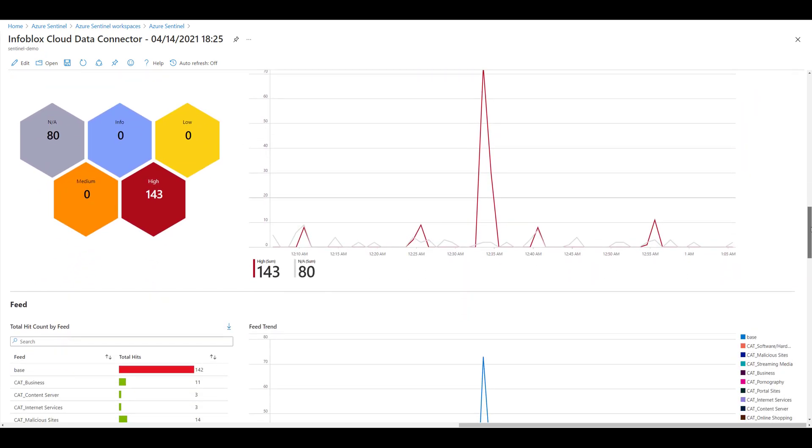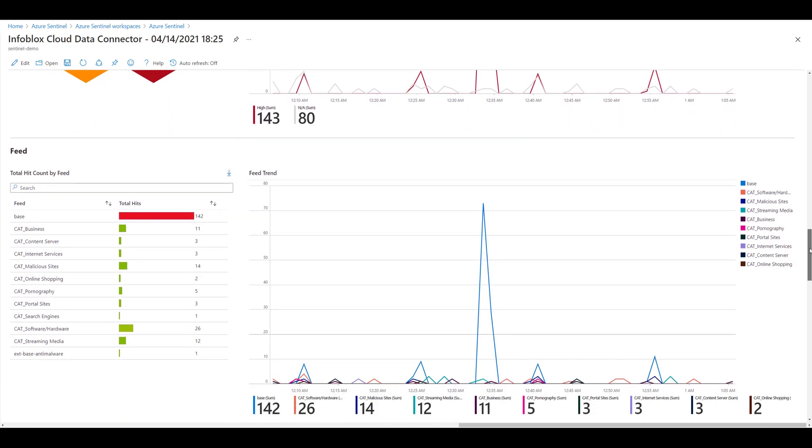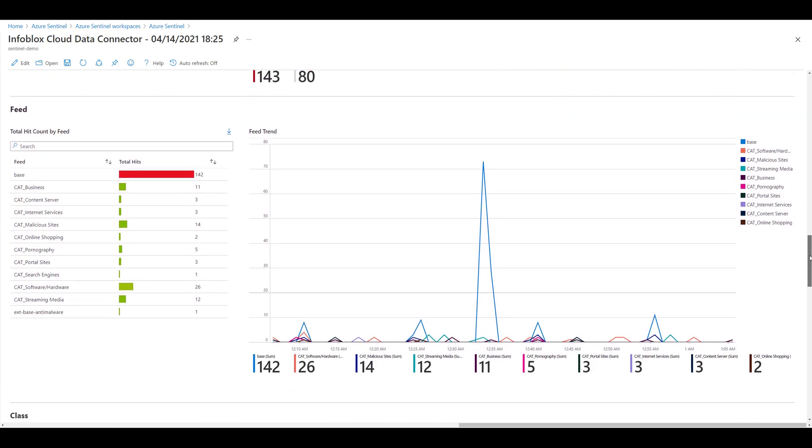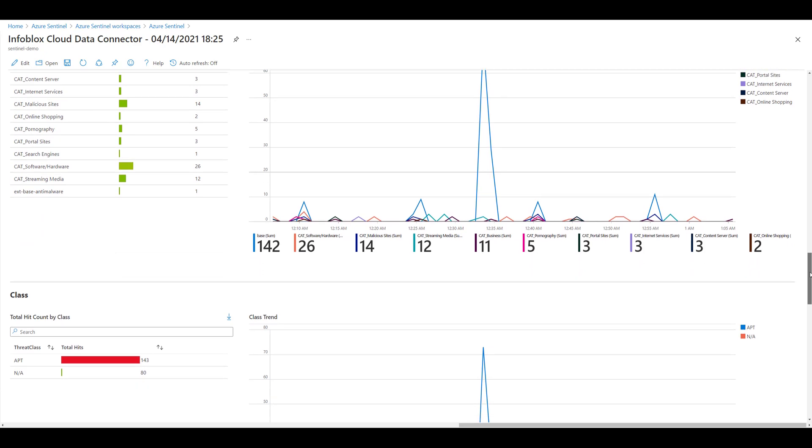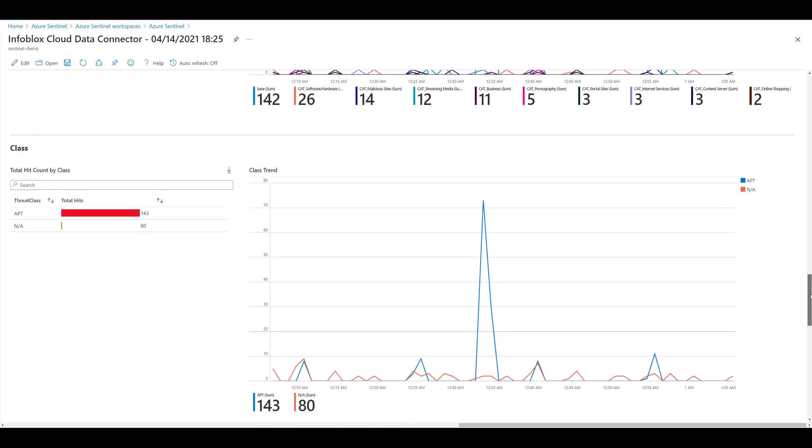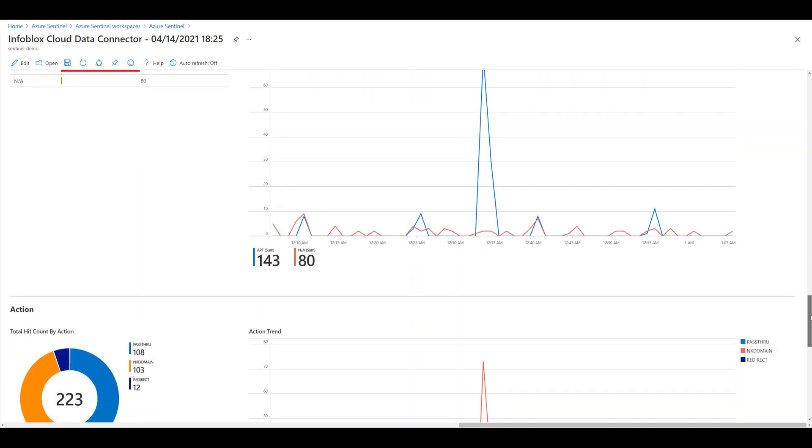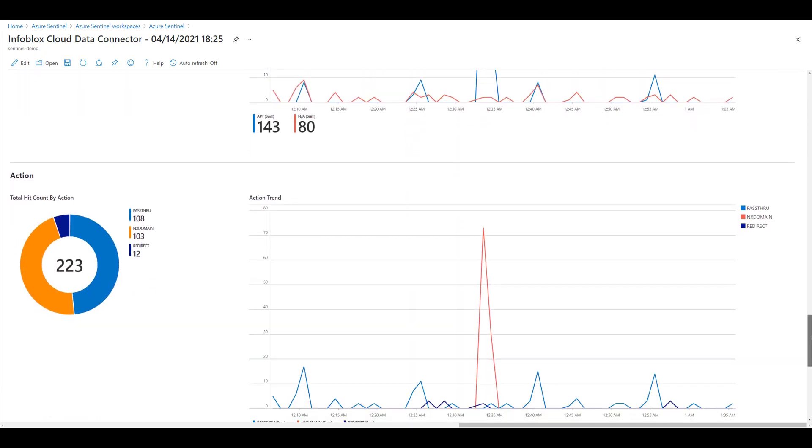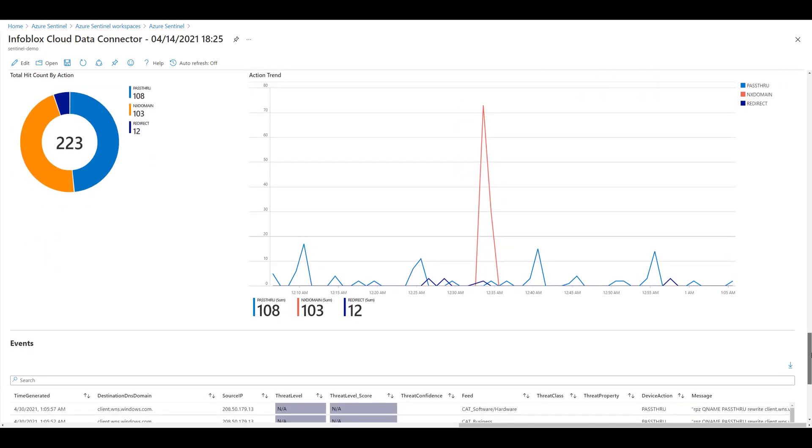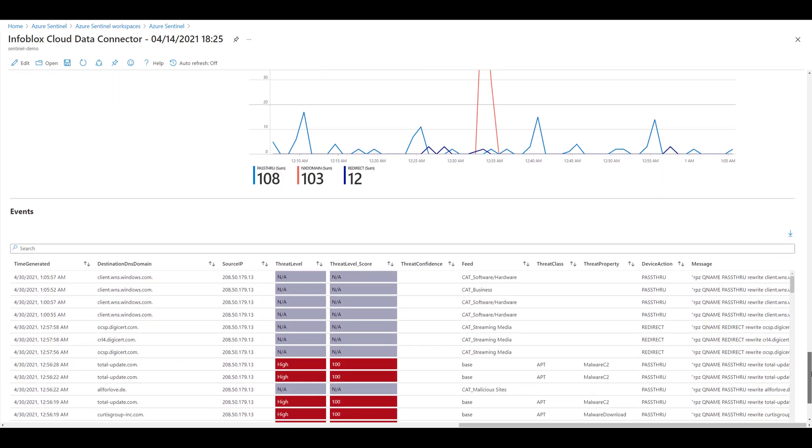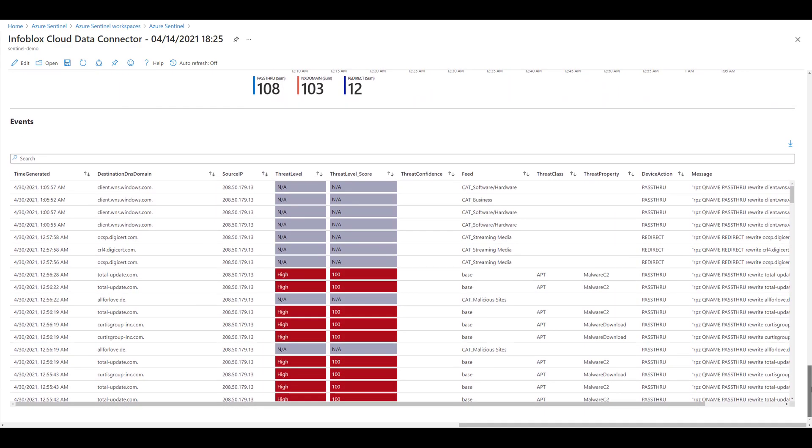The workbook bundled with the solution is specifically tailored for visualizing BloxOne Threat Defense threat feed hits, or RPZ hits. But you can easily modify the underlying KQL for monitoring all BloxOne DNS query data, for example.